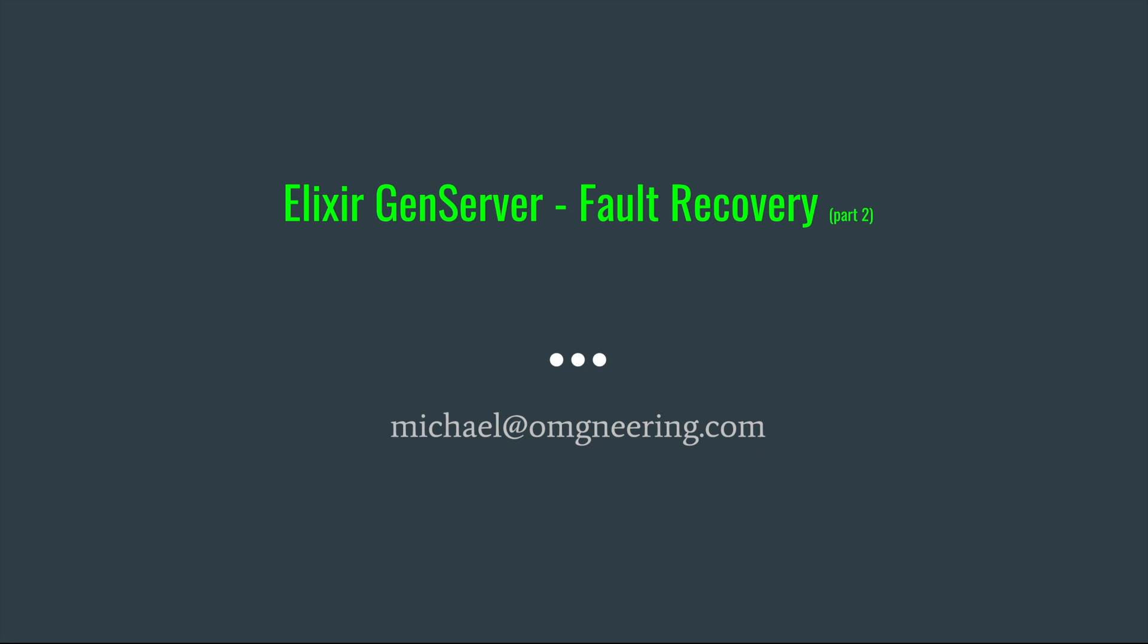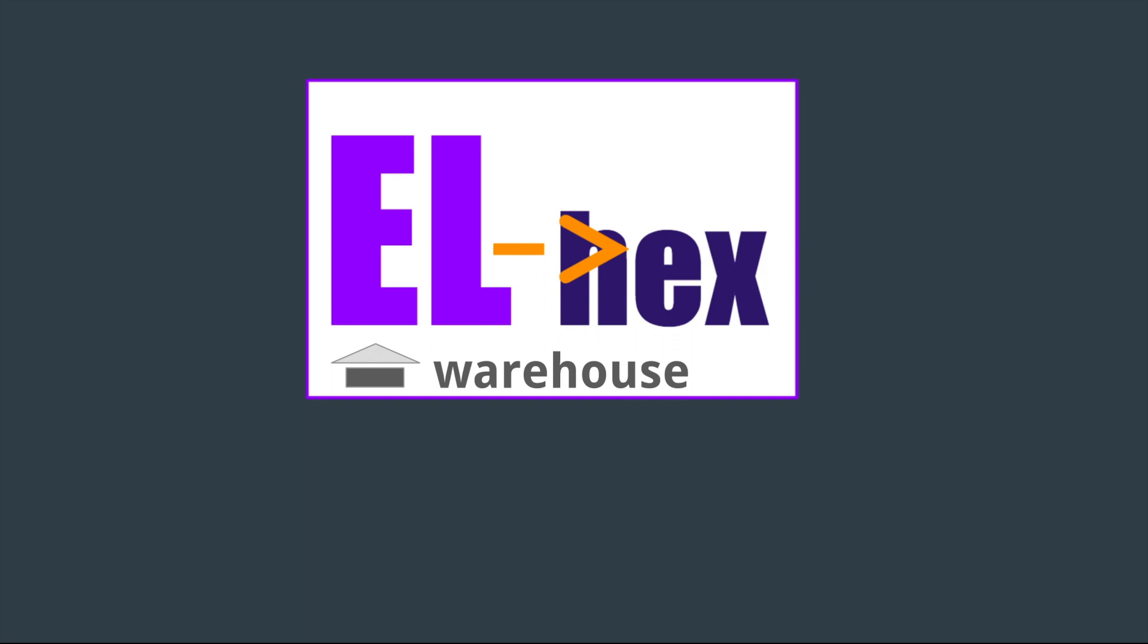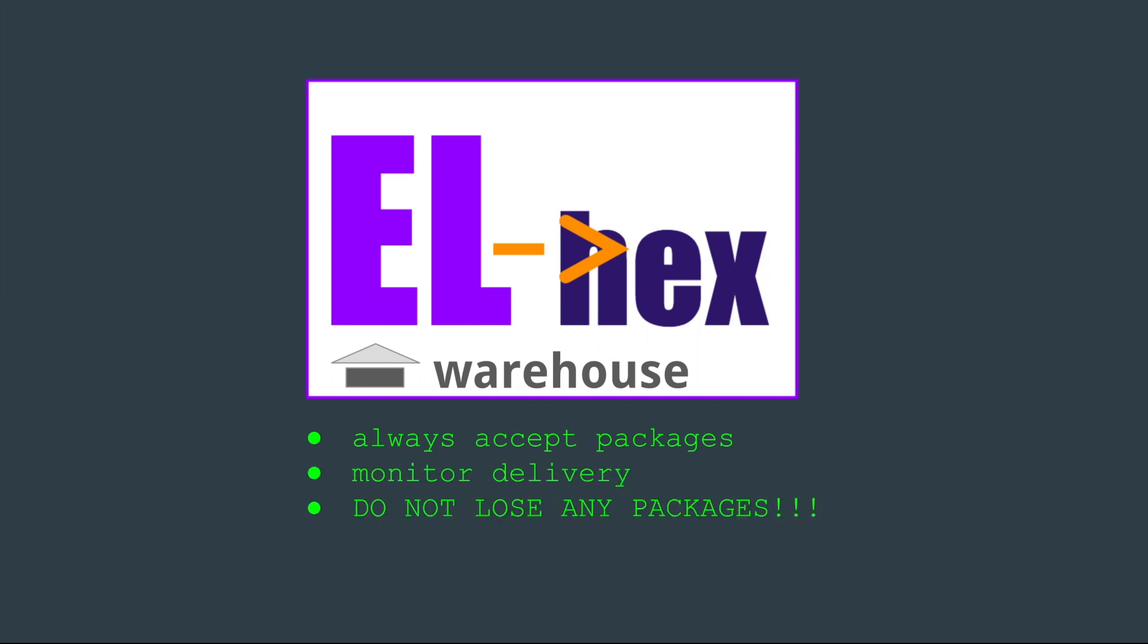This video is part two of Elixir gen server fault recovery and performance. I think it would make a lot of sense to watch part one first before watching this. In part one, we built a package delivery warehouse that always accepted packages, monitored package delivery, and made sure that none of the packages would be lost. In part two, we'll be focusing on performance.